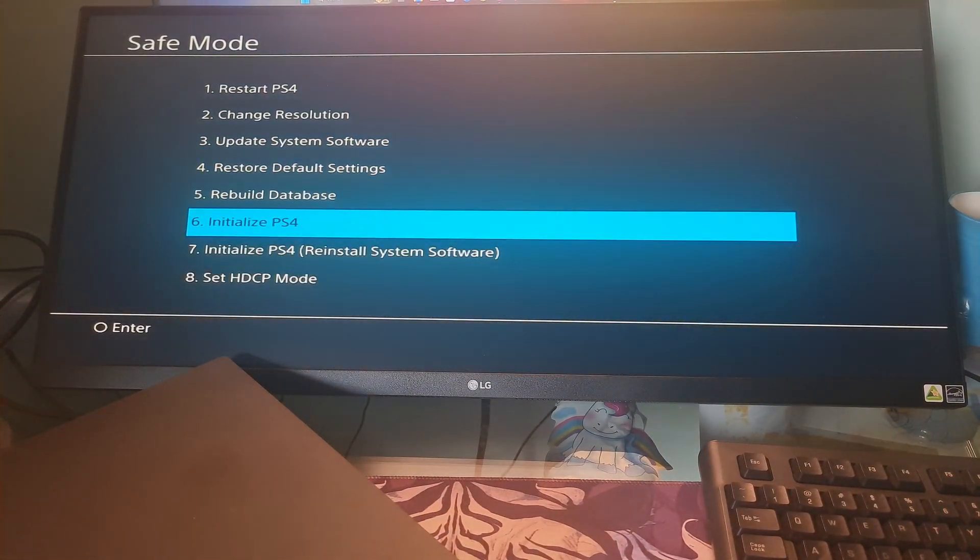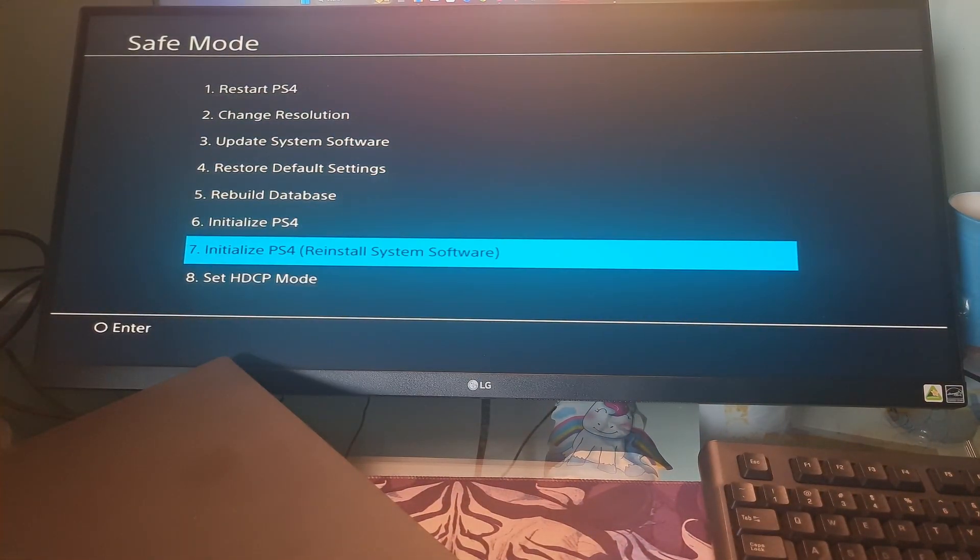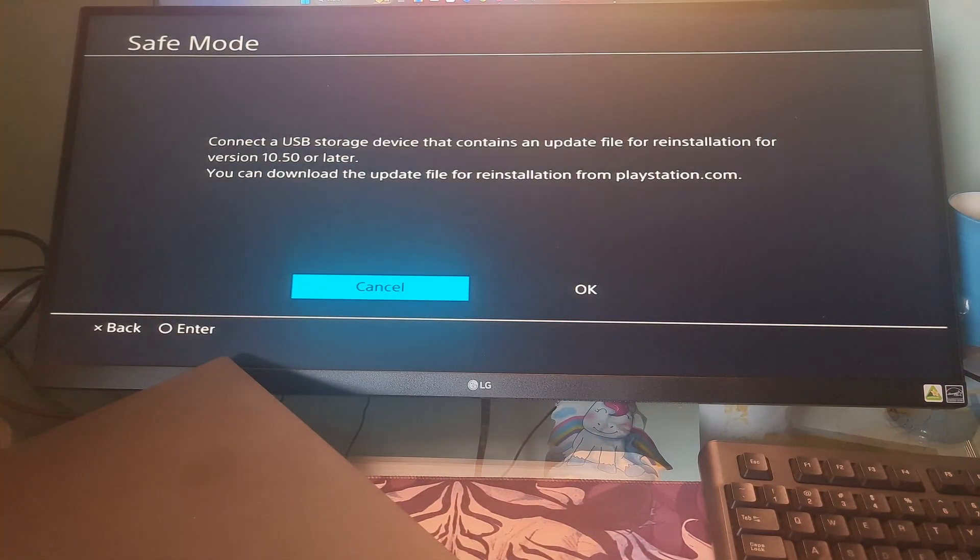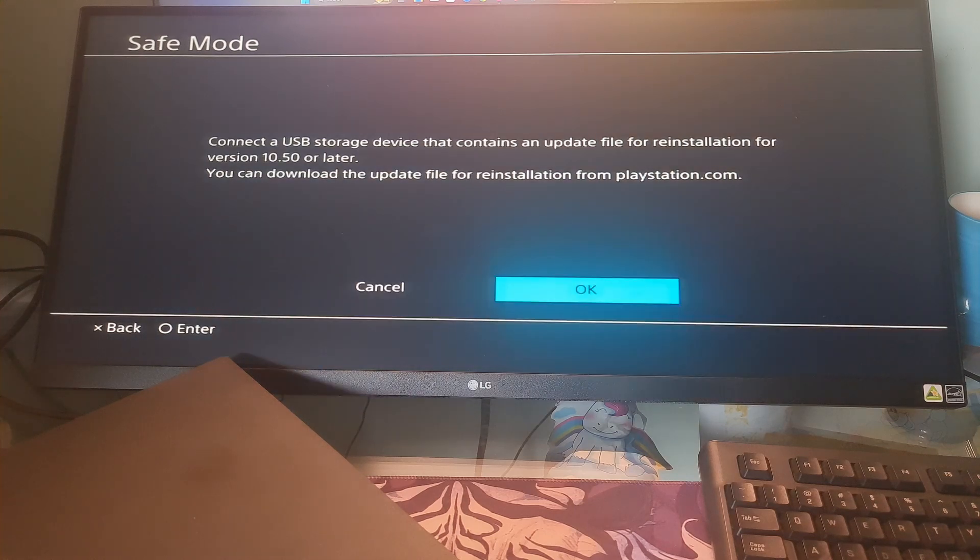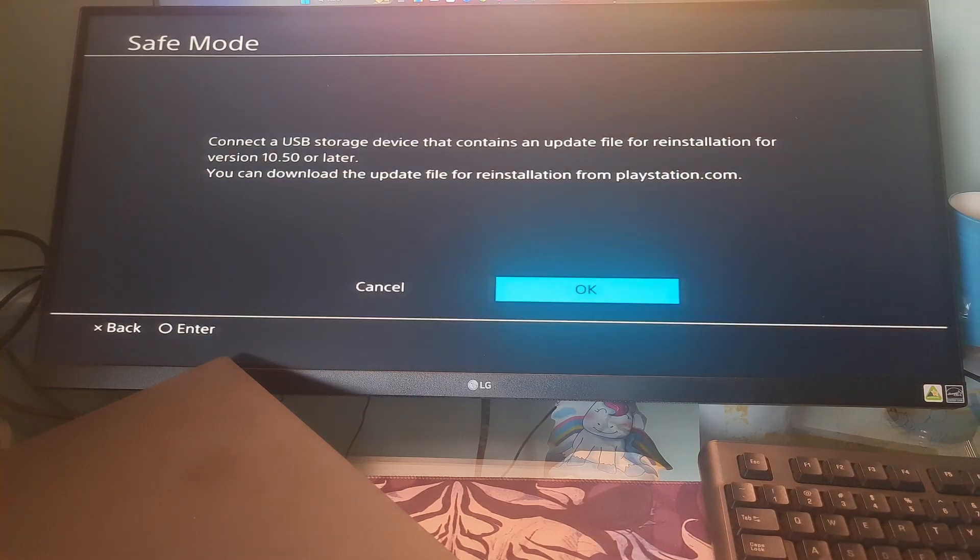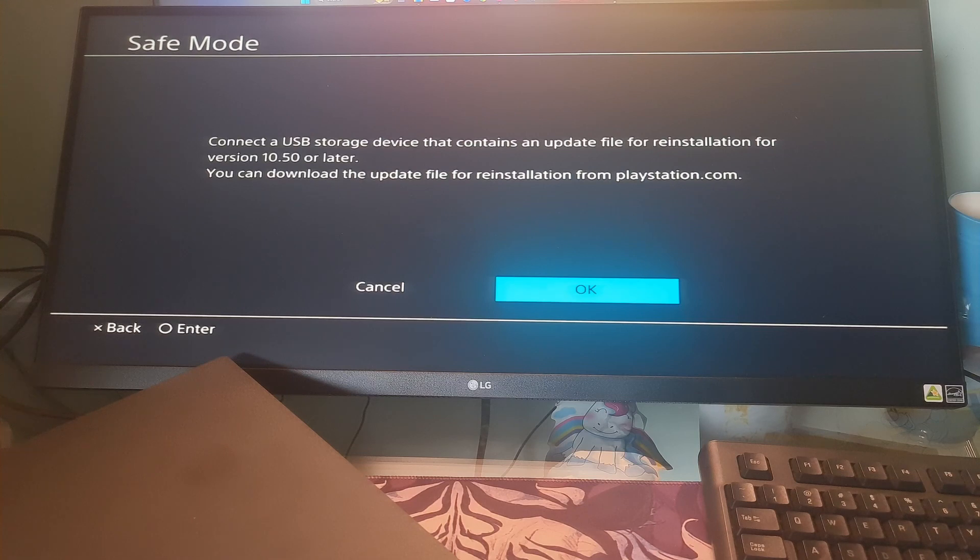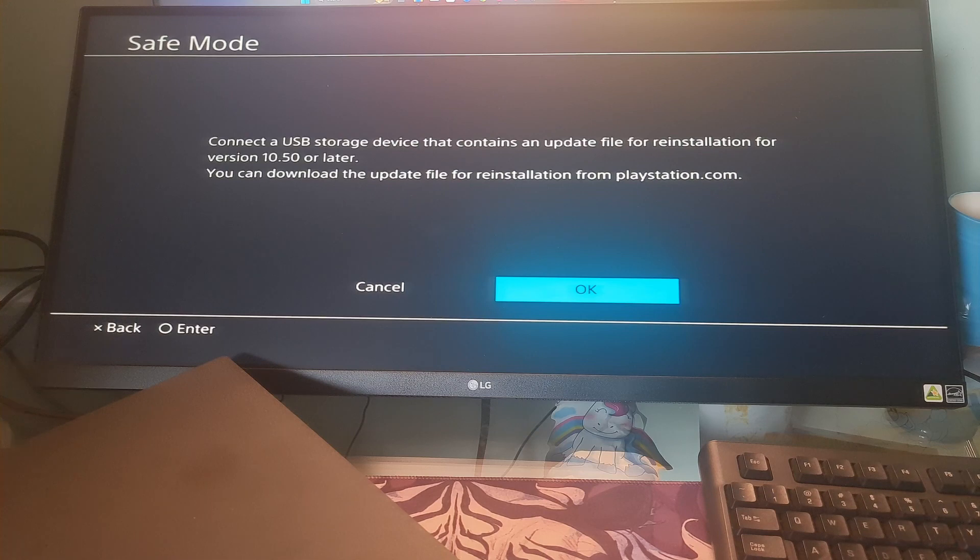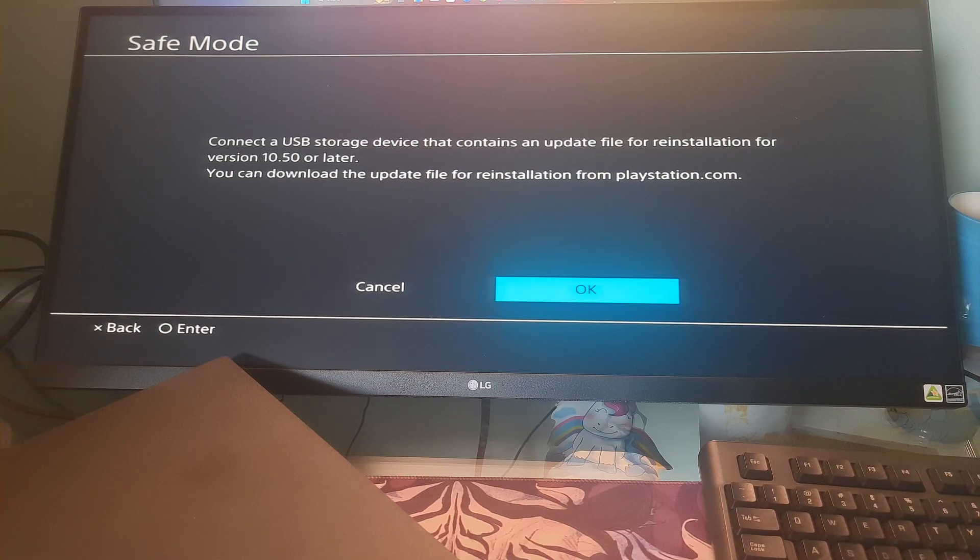Method 3: Initializing PS4. If the application is corrupted symptoms keep happening even after rebuilding the database, it's time to initialize PS4. Initialization of your PS4 system restores system settings to default values. This process is often referred to as a factory or hard reset.